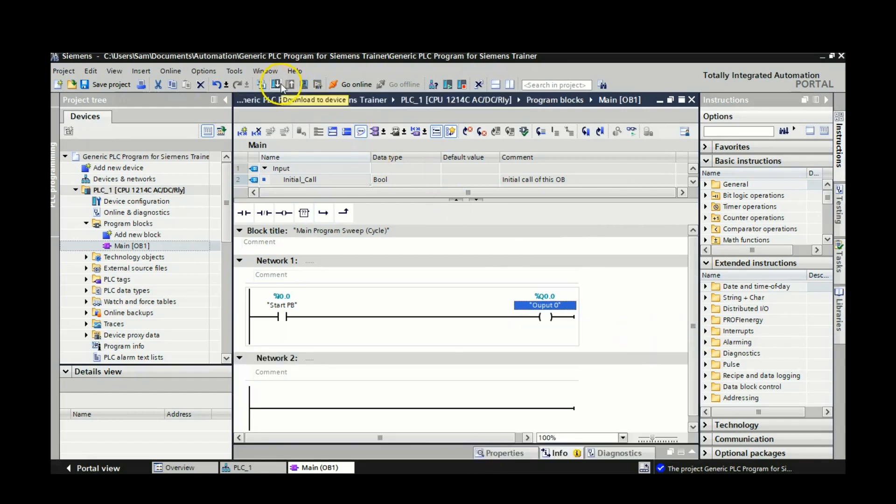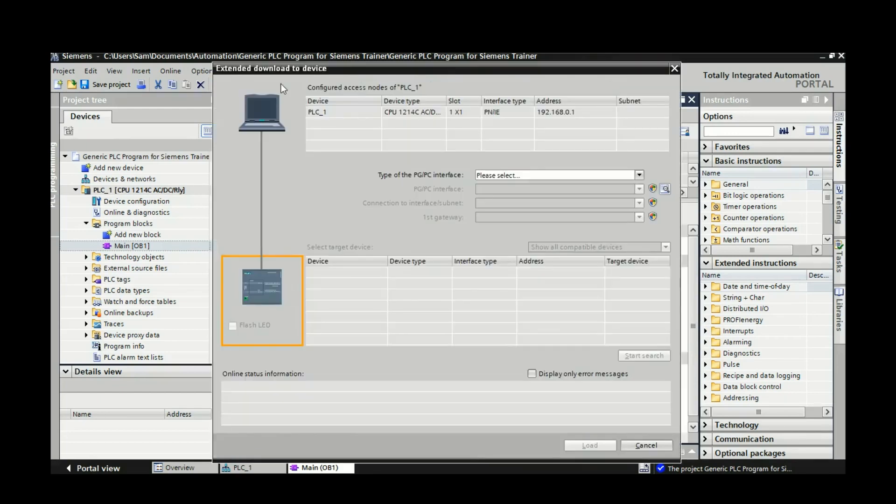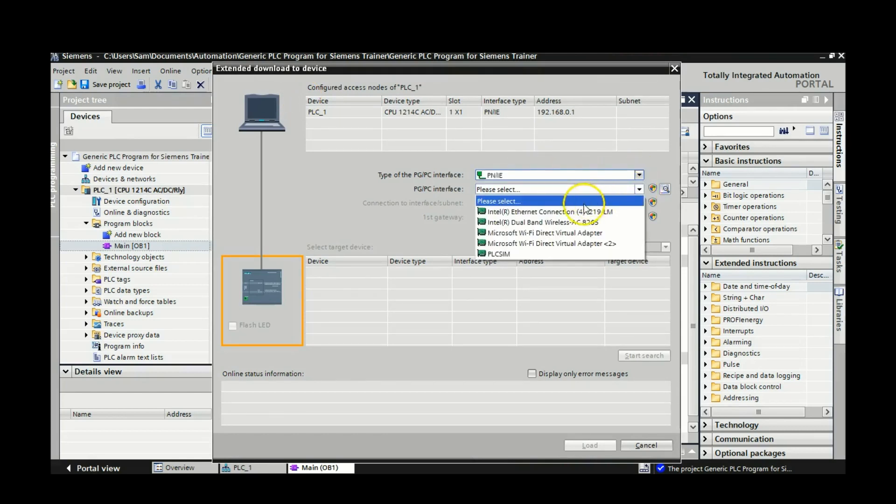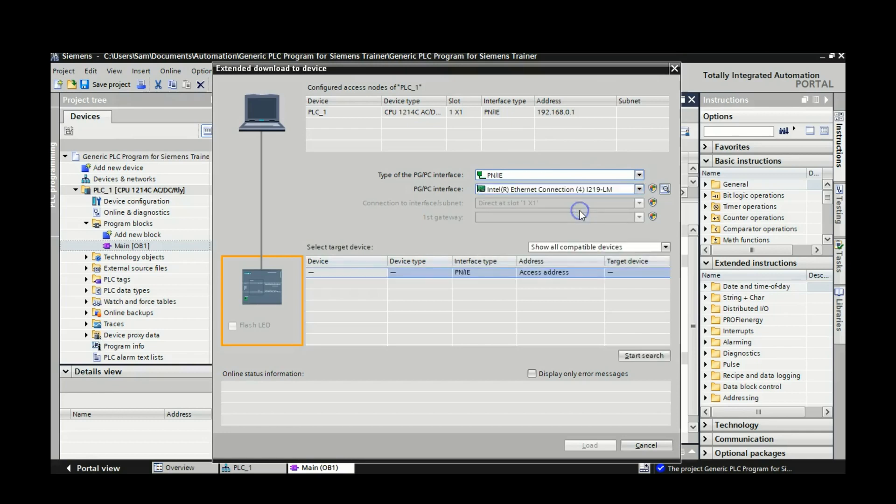So the next thing I'm going to do is I'm going to download it to my PLC, which is right beside the compile button. Okay, so I'm going to select the PNIE for my PC interface. I'm going to select Ethernet connection. I'm going to start the search one more time.